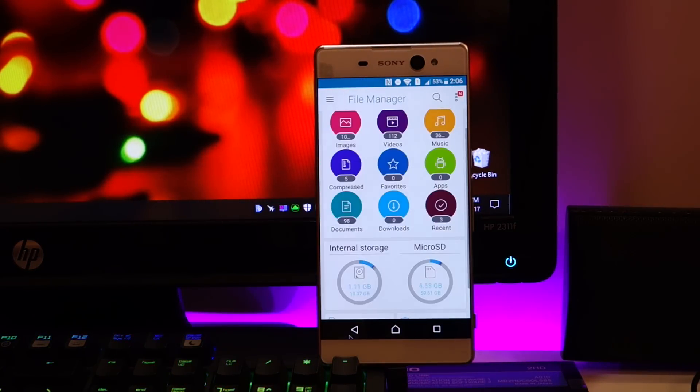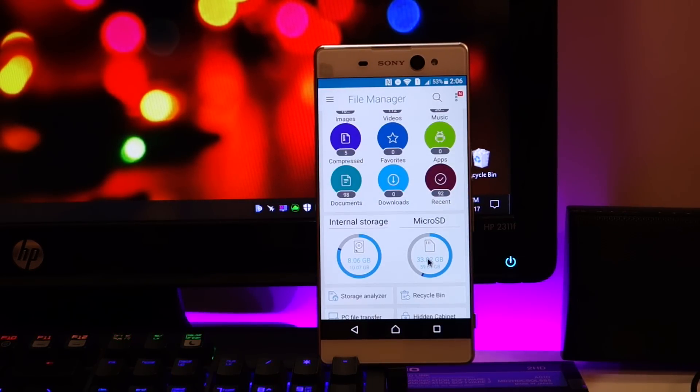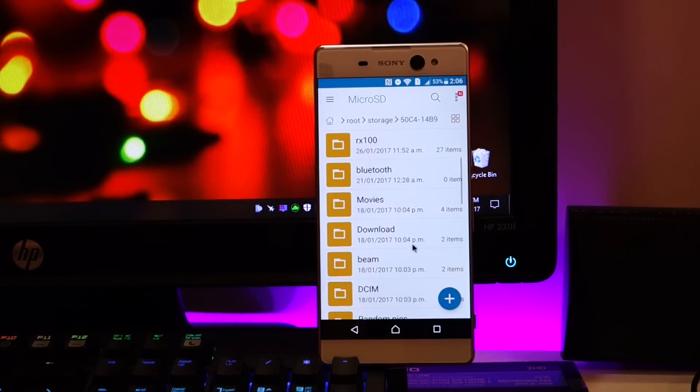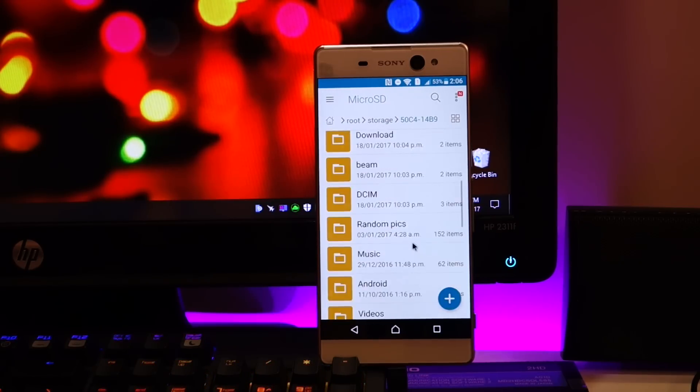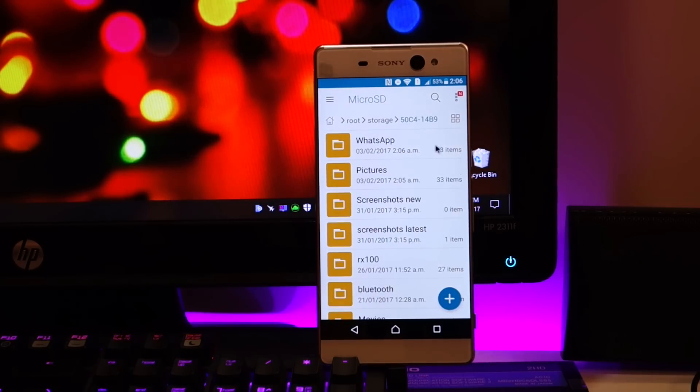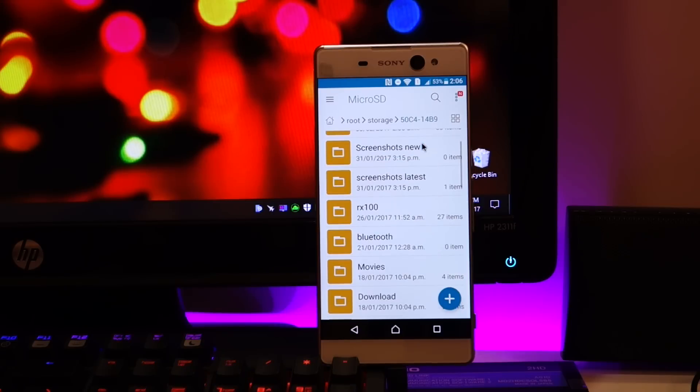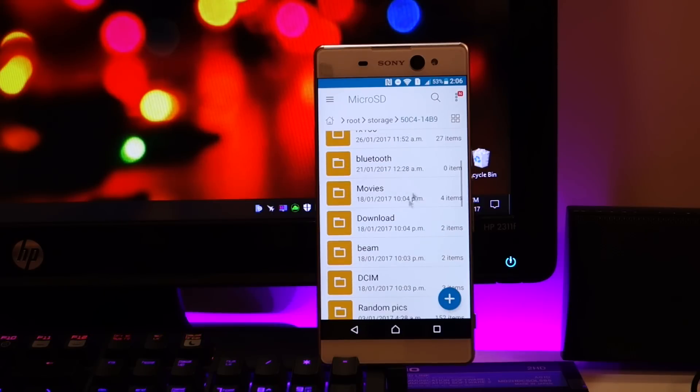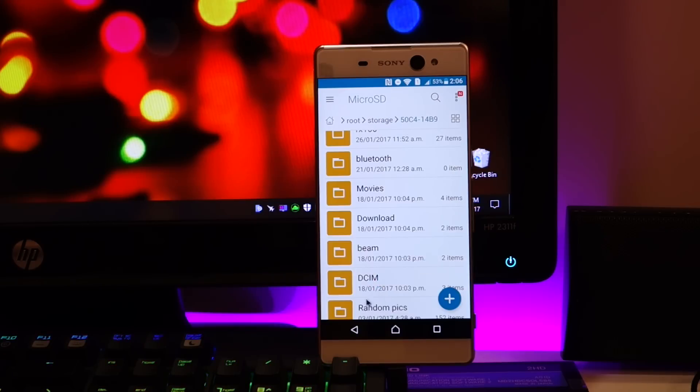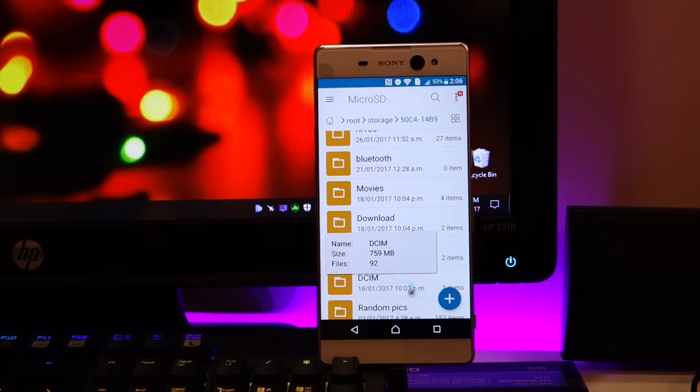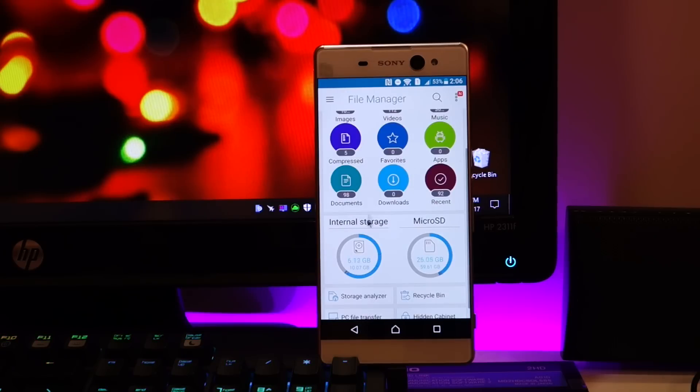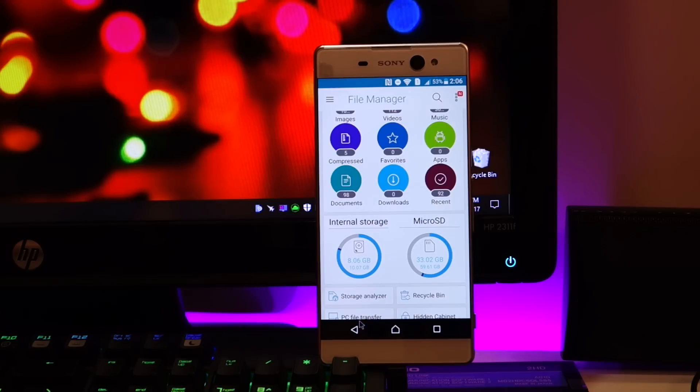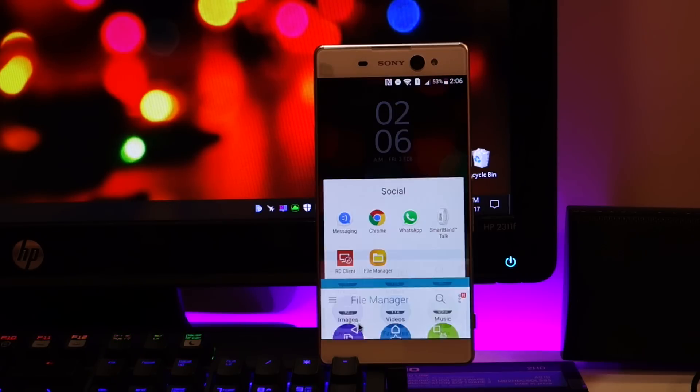Alright, now I think we have a backup of that WhatsApp folder on the SD card. So we're going to check that, micro SD, and here we go. We have WhatsApp folder and we have the DCIM folder, actually that DCIM folder has been merged with the already existing DCIM folder on the SD card. But as you can see just now I took a backup of whatever I wanted from the internal storage onto the SD card, so pretty darn successful.